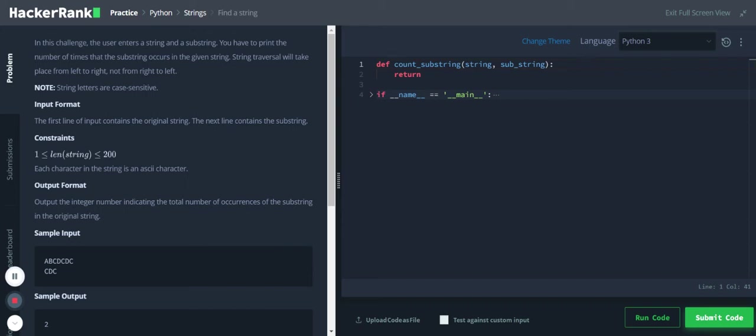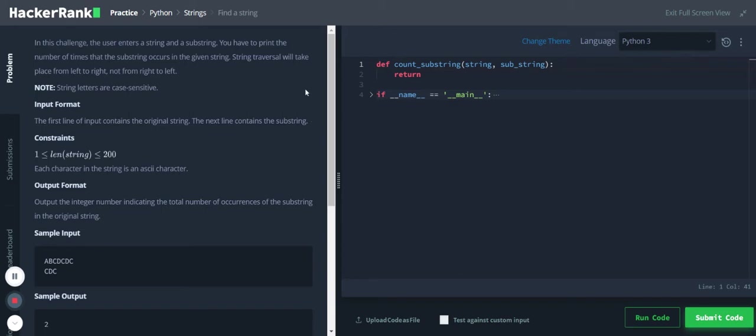Hi, Python strings find a string. In this challenge the user enters a string and a substring. You have to print the number of times that the substring occurs in the given string. String traversal will take place from left to right. The first line of input contains the original string, the next line contains the substring. So this is the main string and we need to find this substring and how many times this substring has occurred in this main string. Okay, let's go to the code.